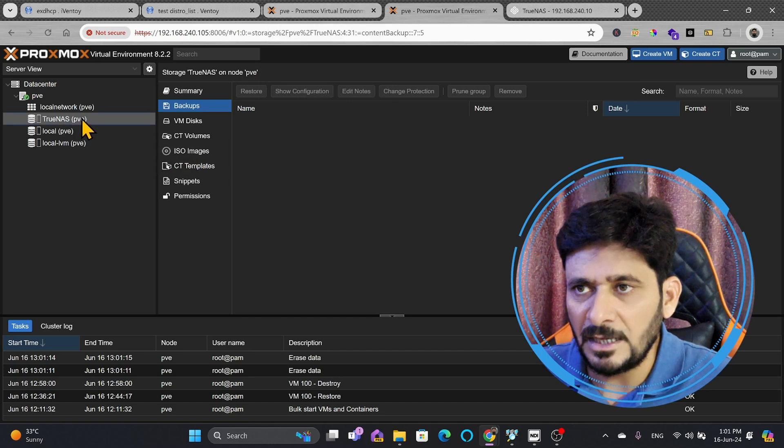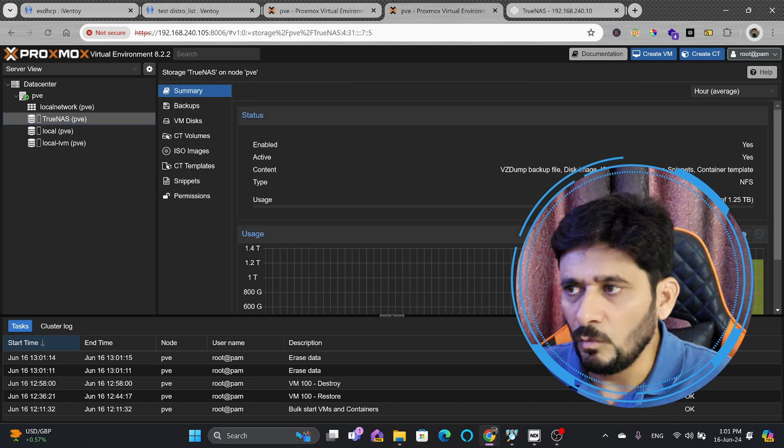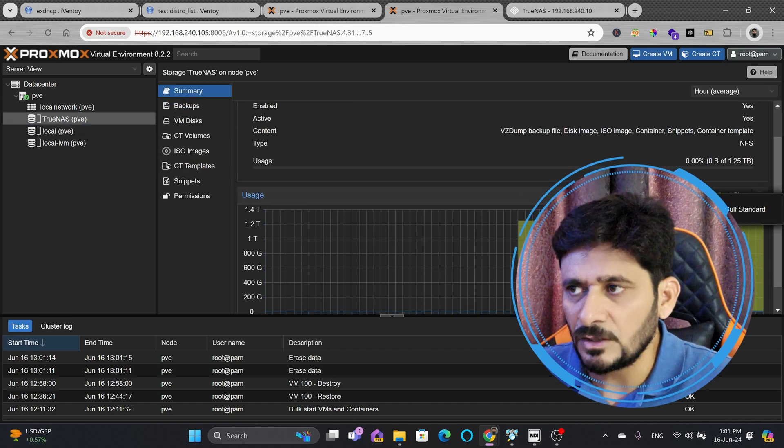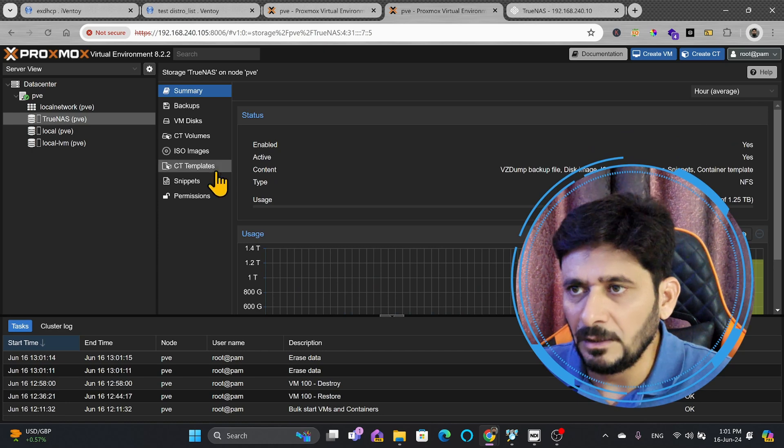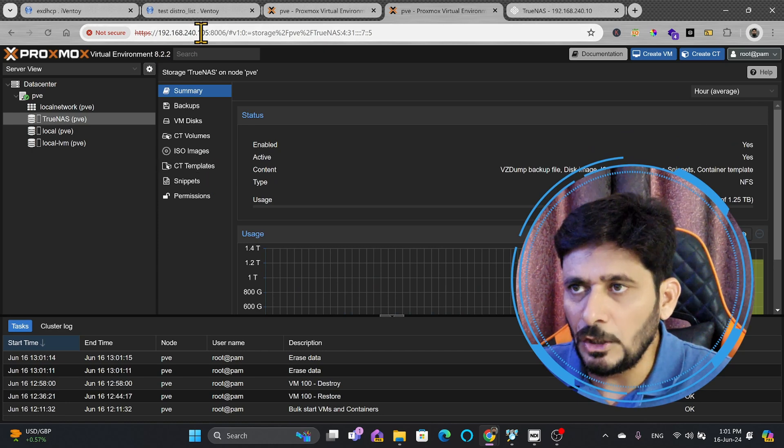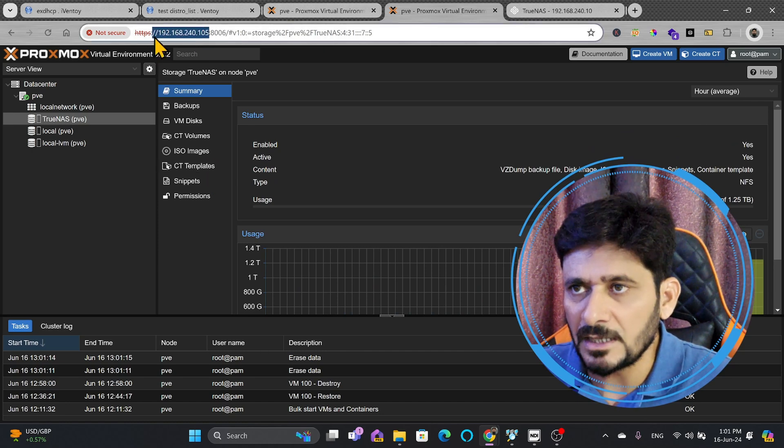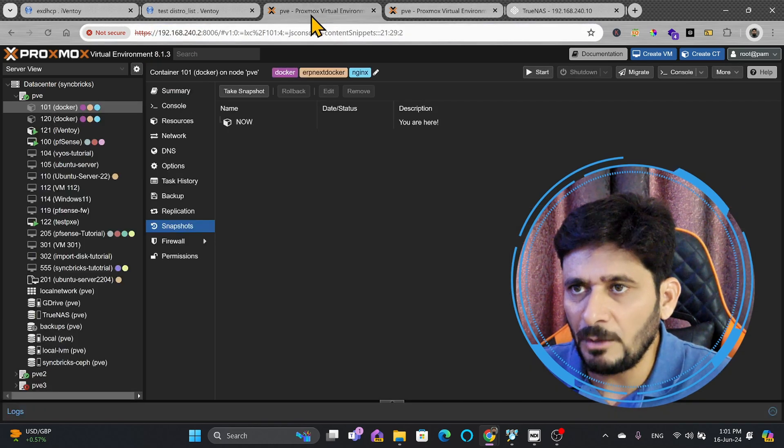You can see here that the same TrueNAS, if I see the summary here, 1.25 TB is the total available on the new server, which I have configured as a Proxmox virtual environment.